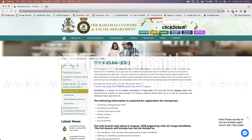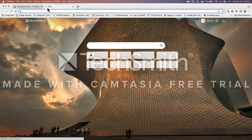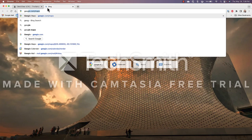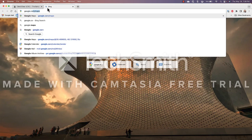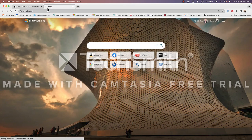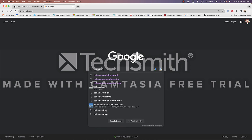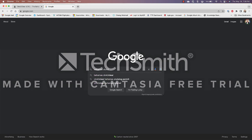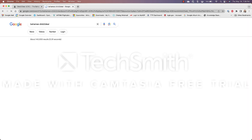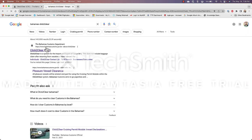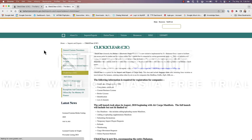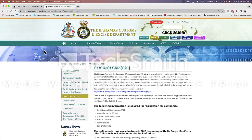So we will start at the Bahamas Customs and Excise Department Click to Clear website. For those of you that don't know the address to this you can open up a Google window and type in Bahamas Click to Clear and the results should take you to the Bahamas Click to Clear website.